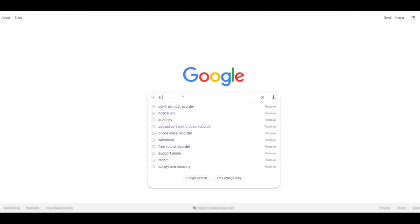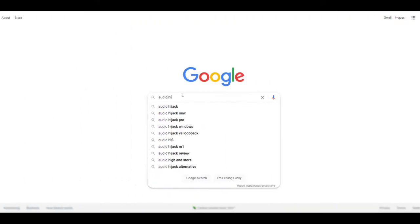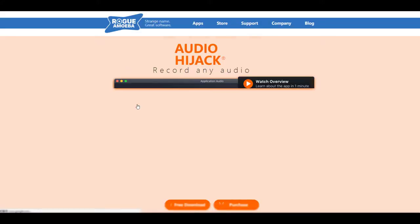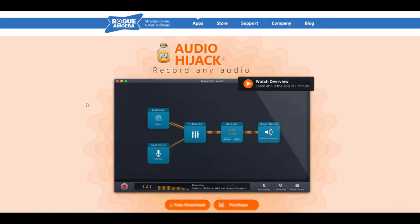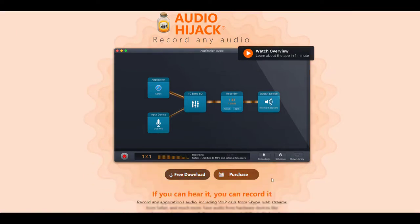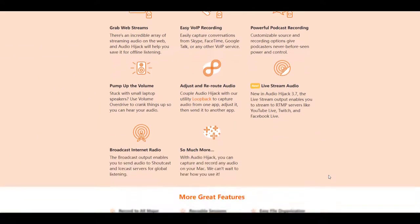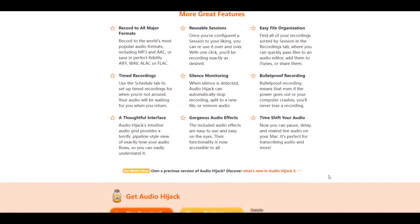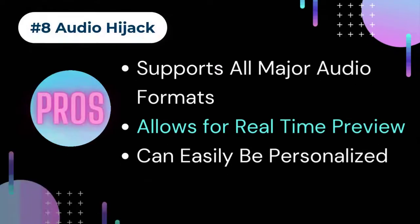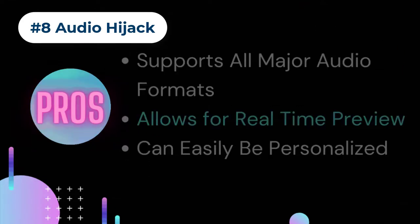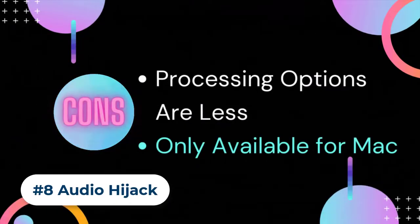Number eight: Audio Hijack. Developed by Rogue Amoeba Software, Audio Hijack is an exquisite free MP3 recorder software, unfortunately available for Mac users only. This application has vast and unique features, making it a favorite recording tool for podcasters across the world. It allows users to burn recorded audios on CDs and has deep editing tools. Pros: supports all major audio formats, allows for real-time preview, easily personalized. Cons: processing options are fewer than other programs and it is only available for Mac.